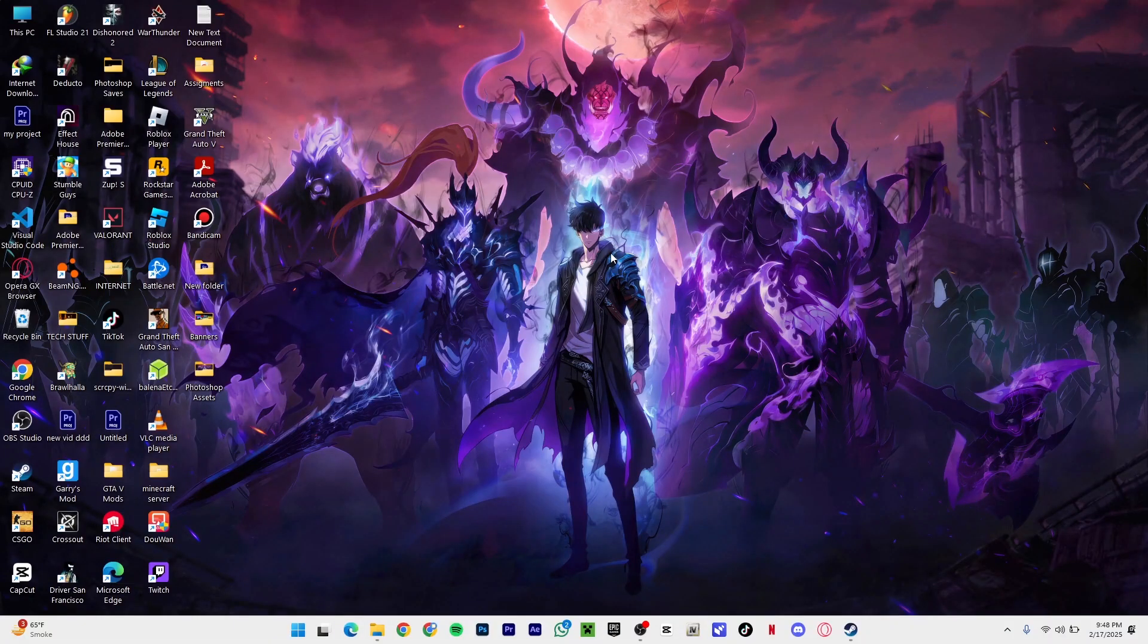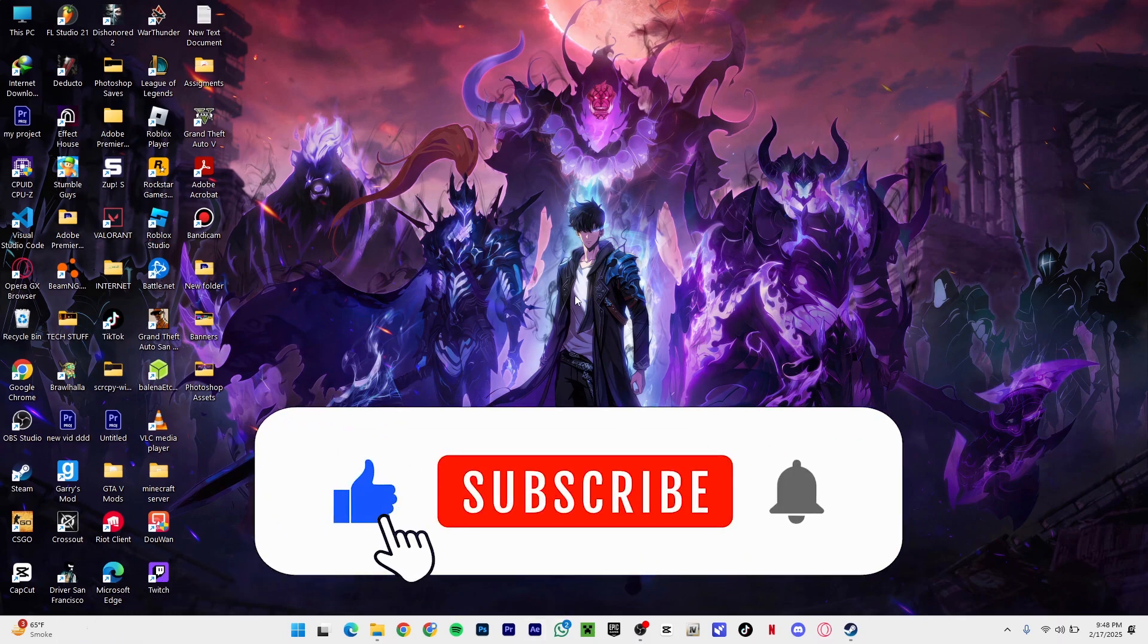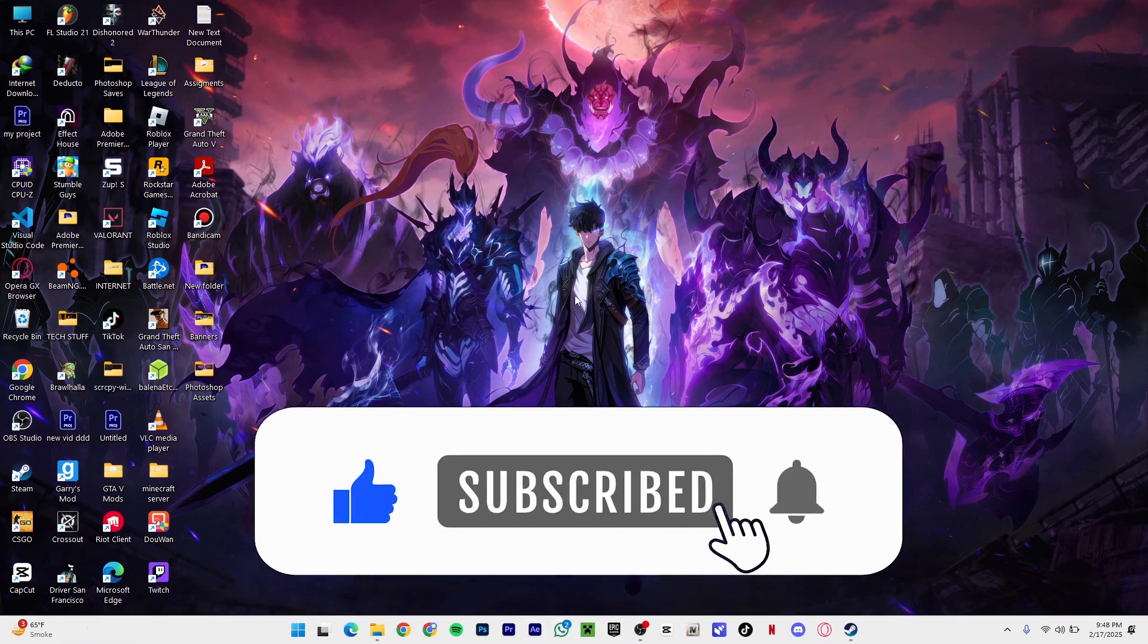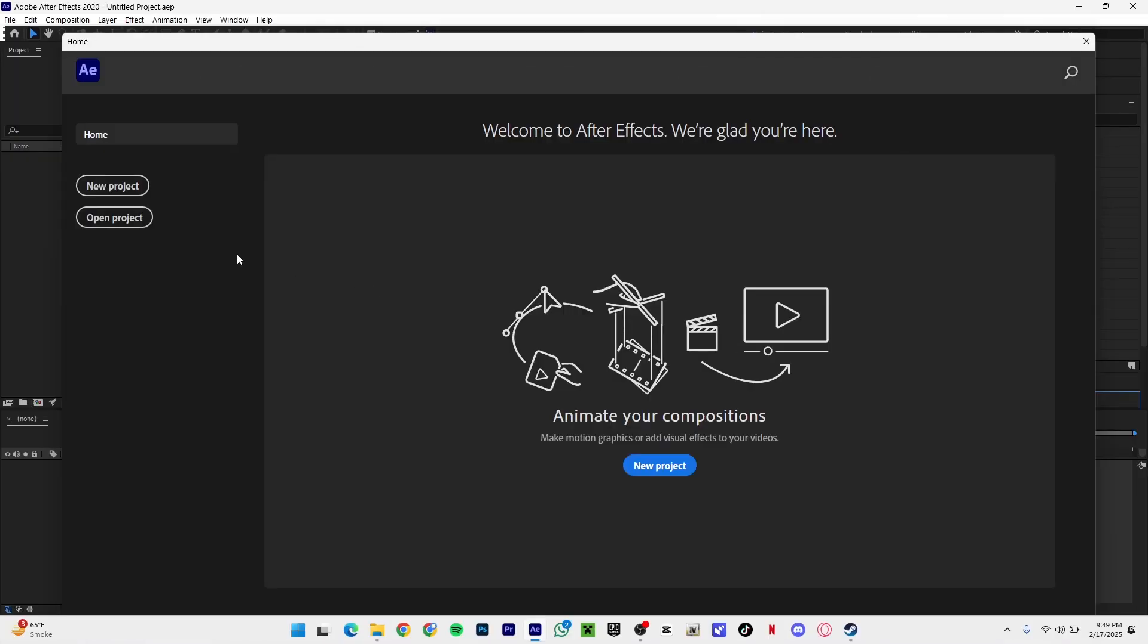Without further ado let's jump into the video, but first if you're new here make sure to like and subscribe to my channel, comment down below, like the video and yeah let's move on to the video.